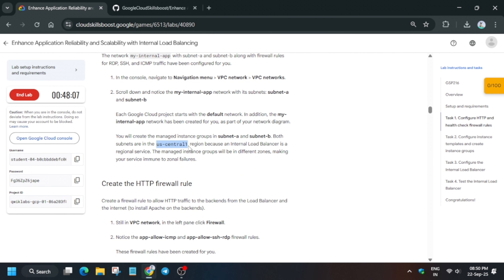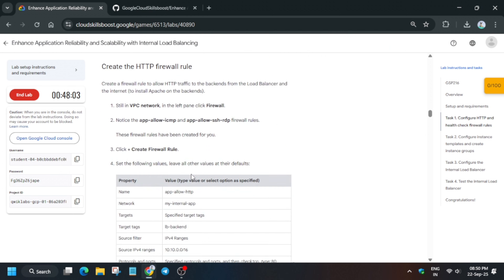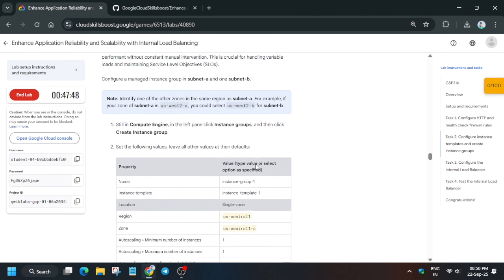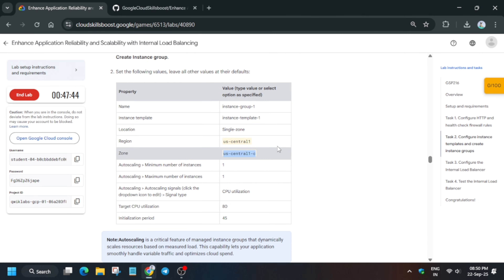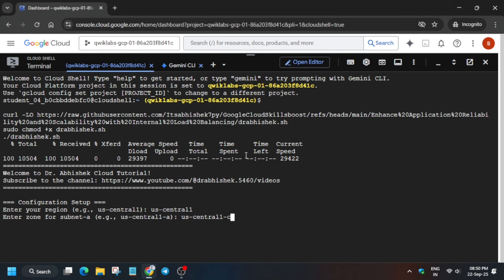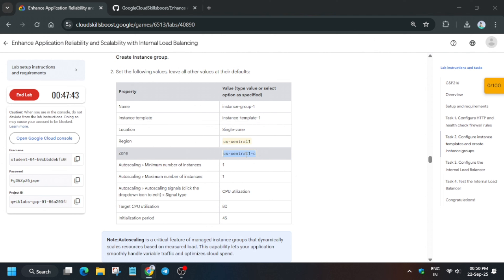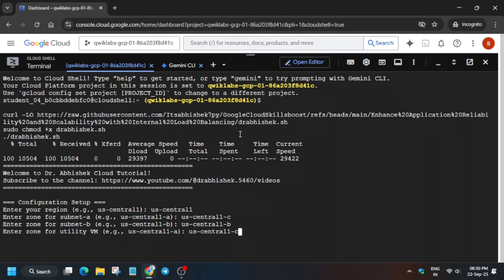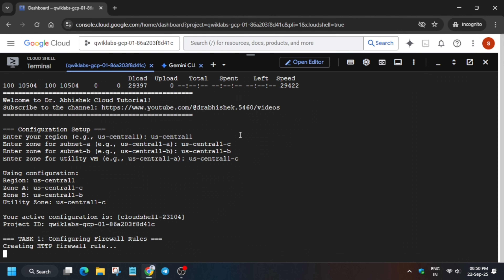From here, select the region — it might be different for you — and paste it. Now for the zone, come over here and select the zone. You have to mention two zones: one will be the default zone, paste it, and for the next zone just paste it, use backspace, and use a different alphabet. For example, if you use central1-c then you have to use b.